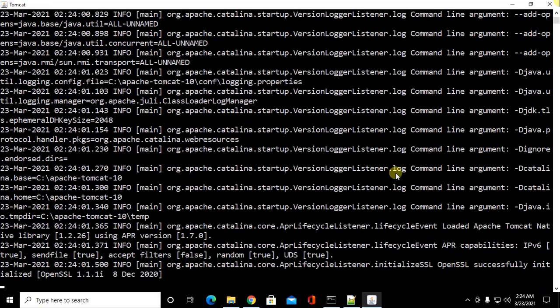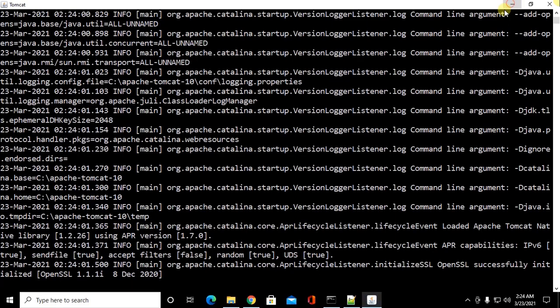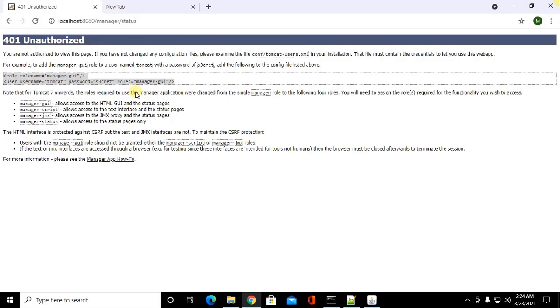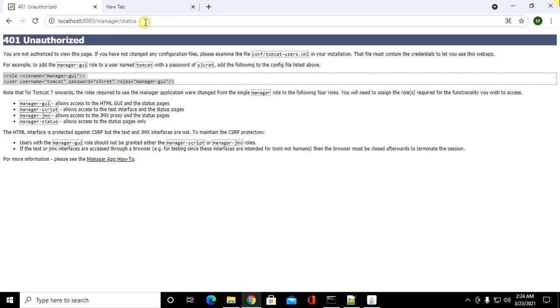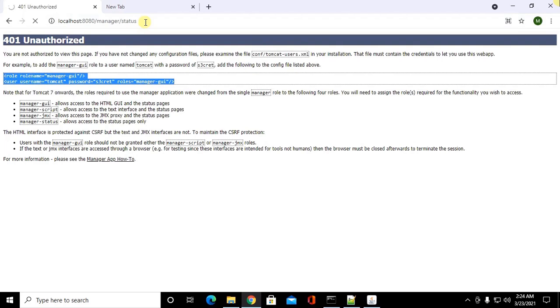Now you will be able to access manager and admin graphical user interface.